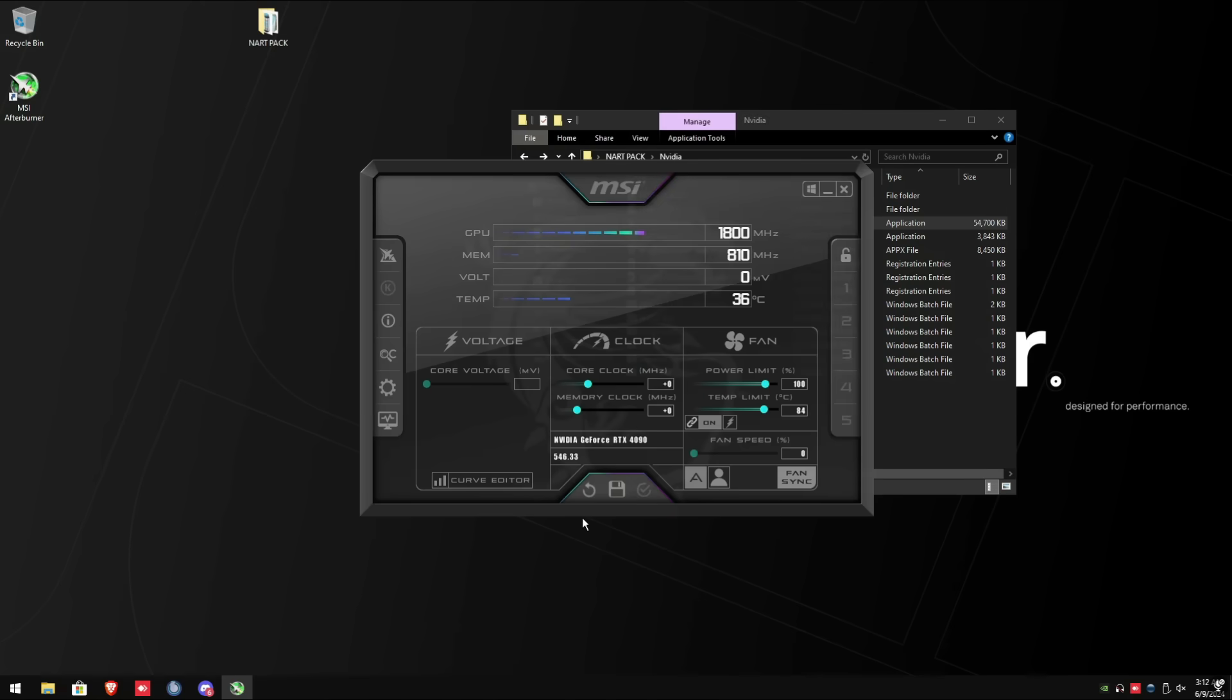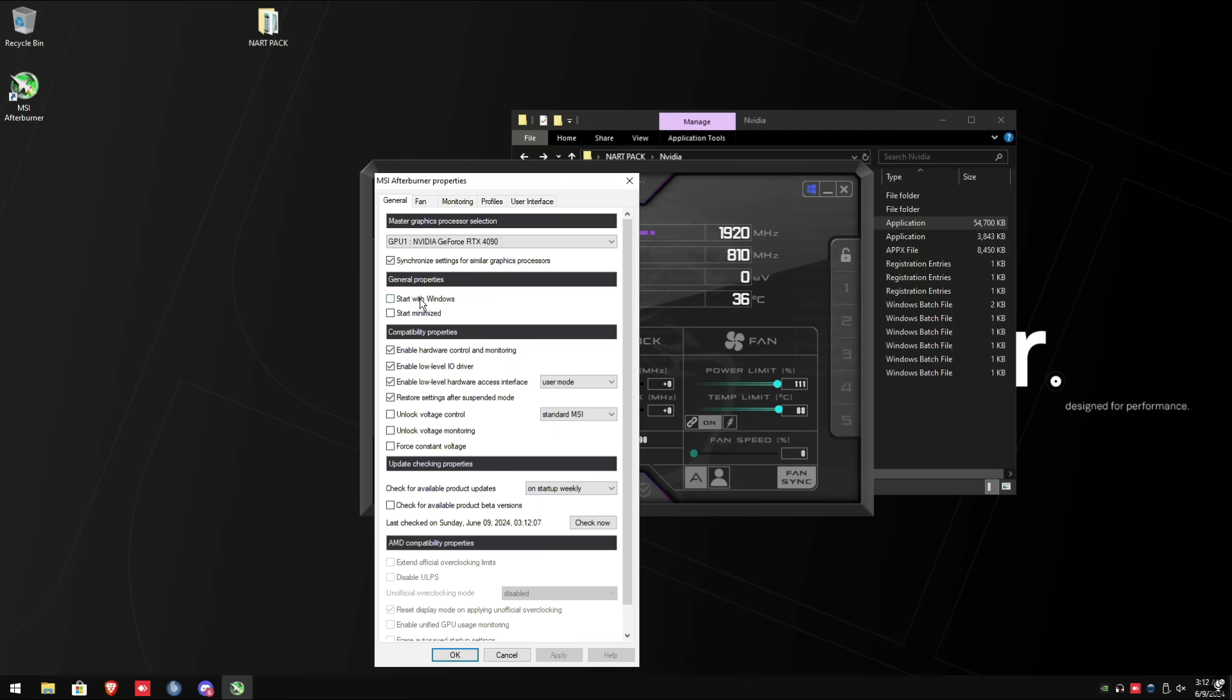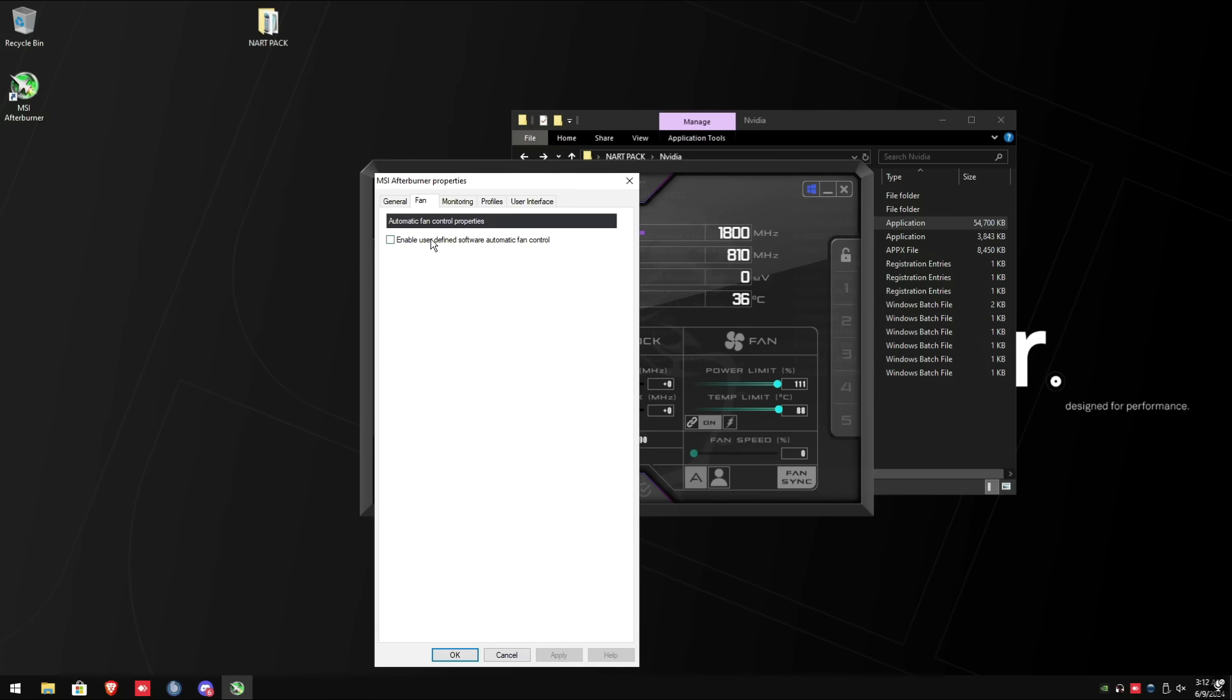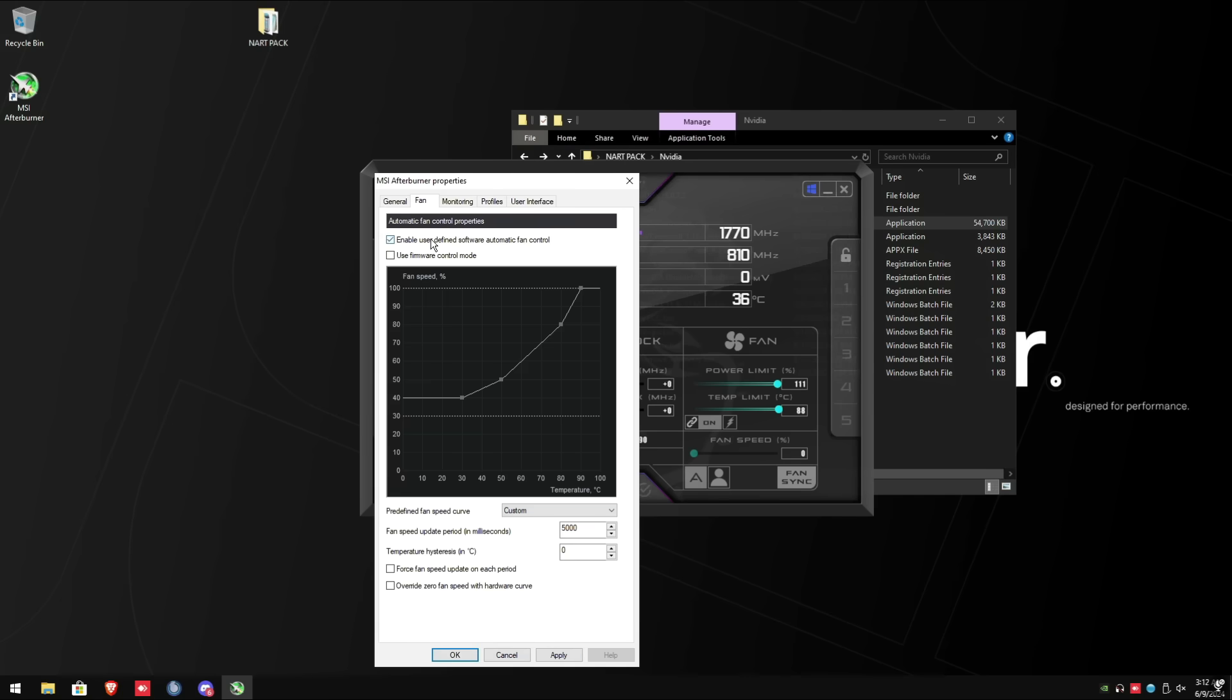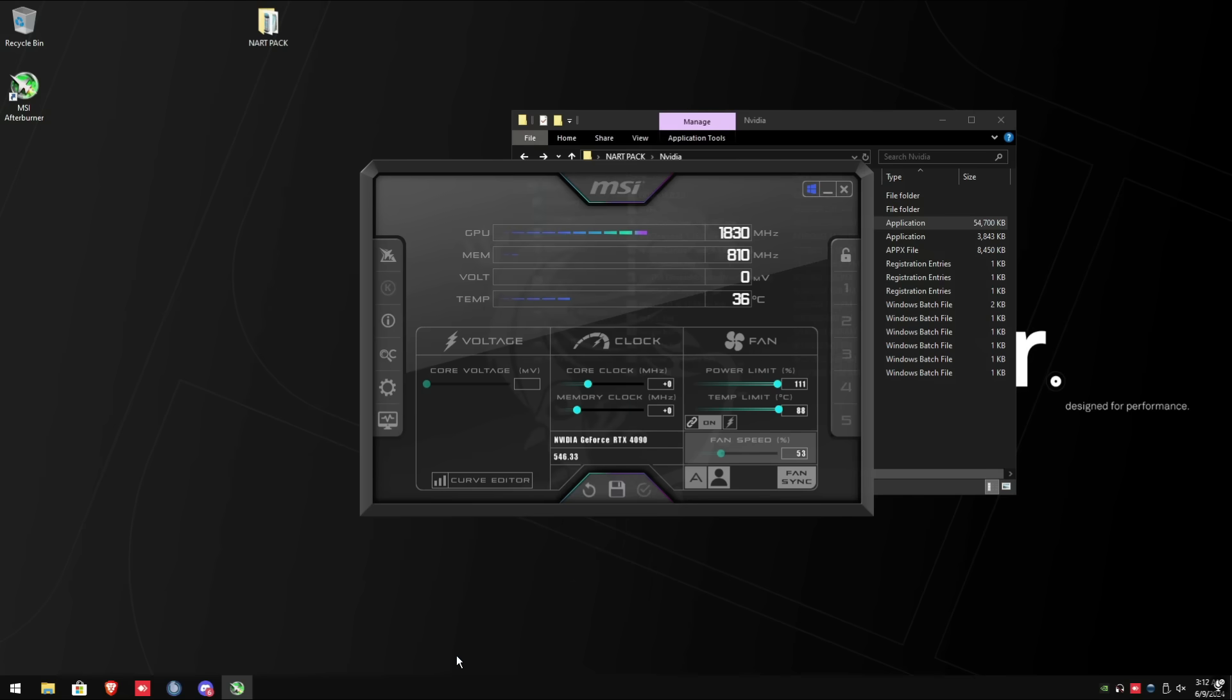In this program, we are going to adjust the fan levels, so we're going to drag this all the way to the right. Click the check mark to save changes, click the windows button to the top right, and then click the gear for settings. Make sure start with windows and start minimize is checked. Check for available product updates never. Click apply, then we're going to go to the fan tab, enable user-defined software automatic fan control, follow what I'm doing here. You're going to do your best and make a diagonal straight line. Afterwards, click apply, then click OK. We can now minimize this program.